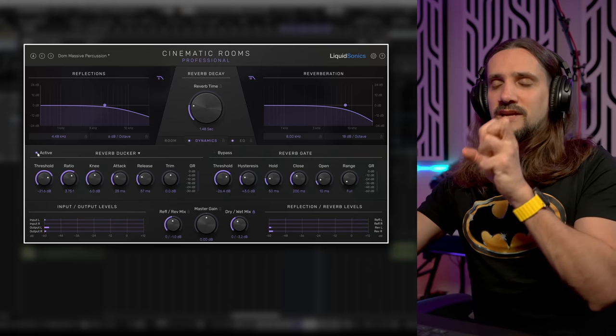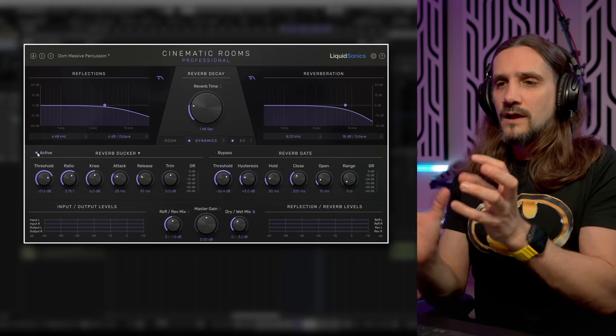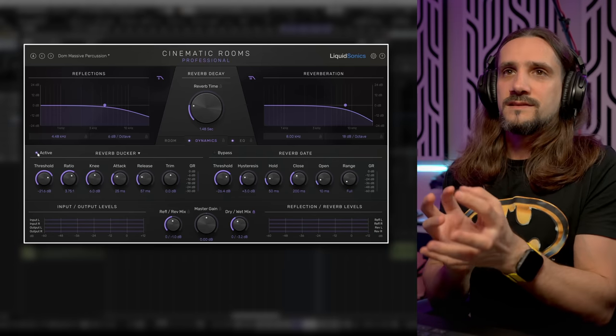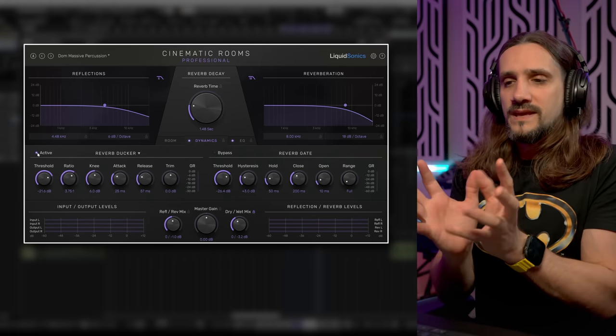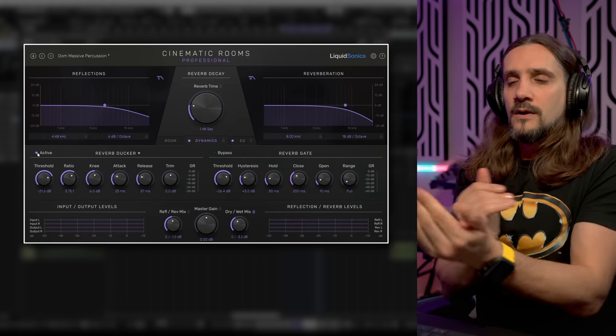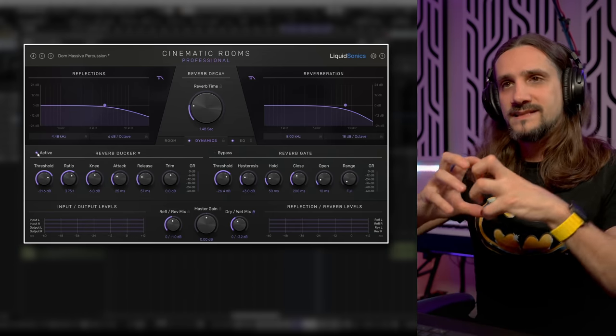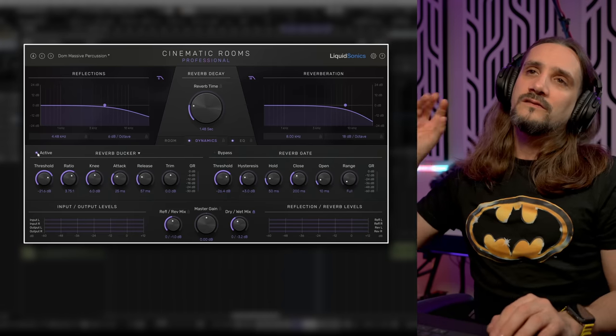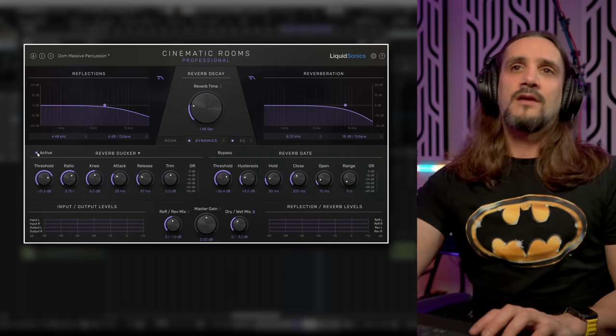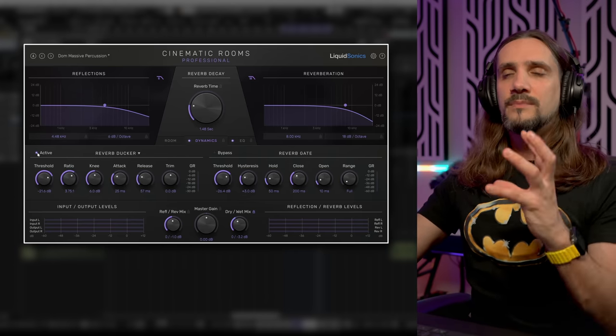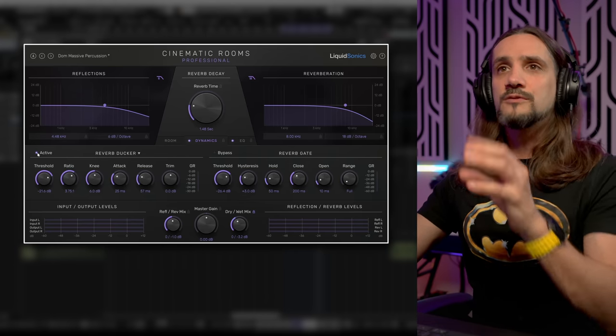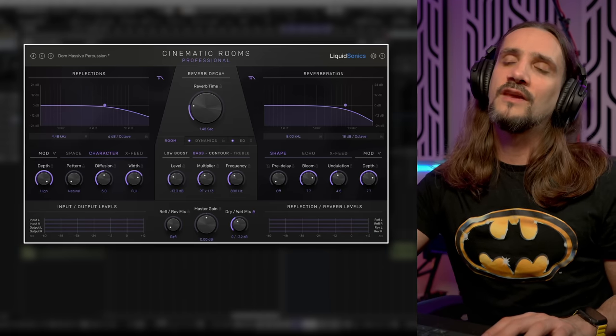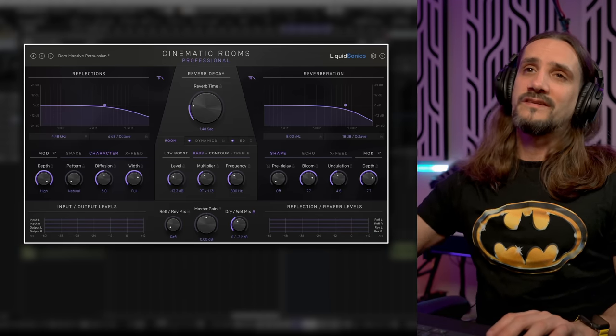You can hear how much it clears up the transients so we get the tail of the reverb when we have the tail of the instrument as well. So you don't get this clutter sound. If you want to have a little bit more definition you can use the ducker. Let's go all the way to early reflections.